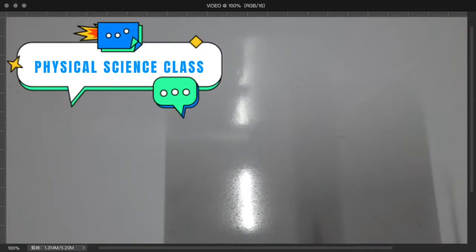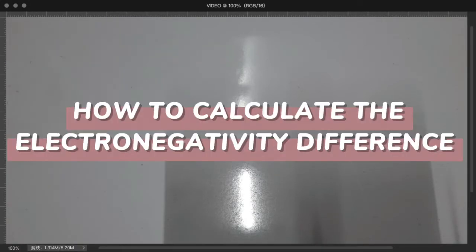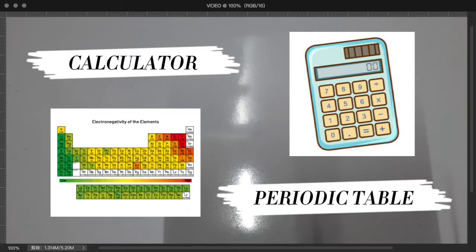Hello, good morning. I'm going to teach you how to calculate electronegativity. You will be needing a calculator and, importantly, the periodic table.